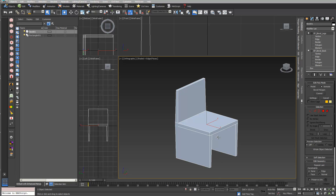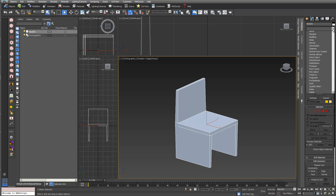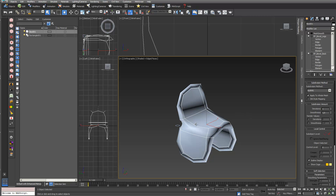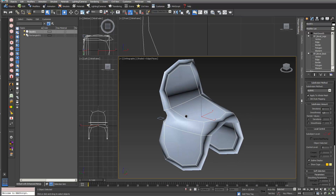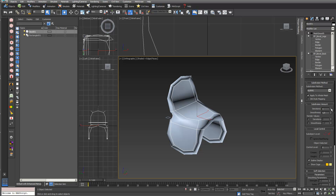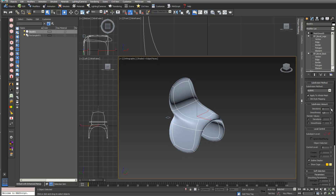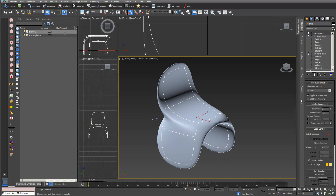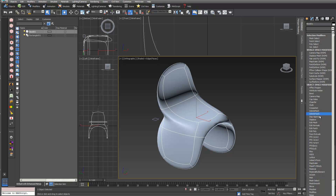Now, how can you make something really nice and organic out of this? There's a modifier called MeshSmooth. If I put MeshSmooth on top it doesn't look good at first — you have to increase the iterations. Normally three iterations is already enough, and I'll show you in the next step what this means and how you can control it in a better way.